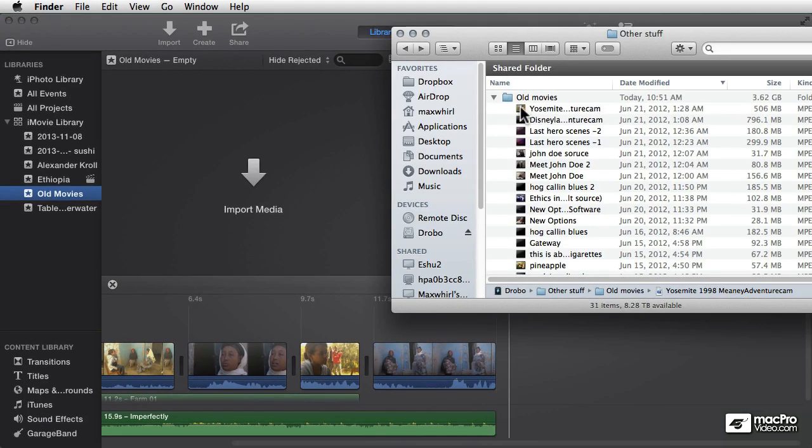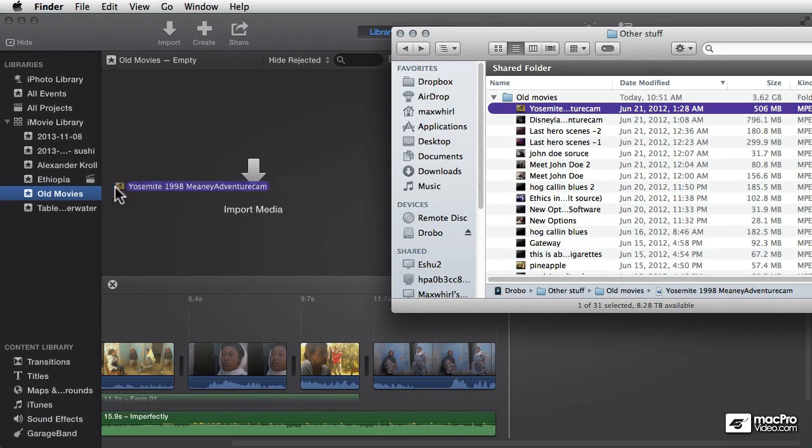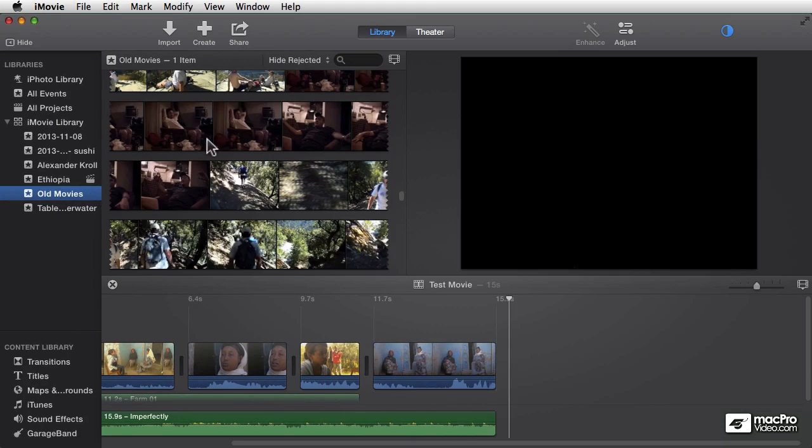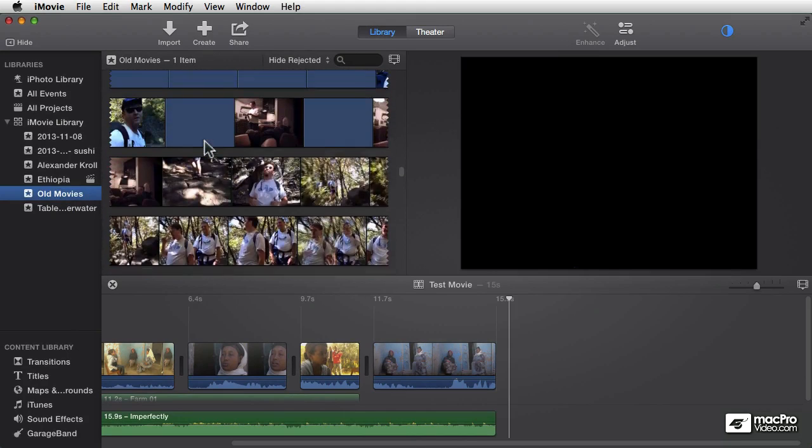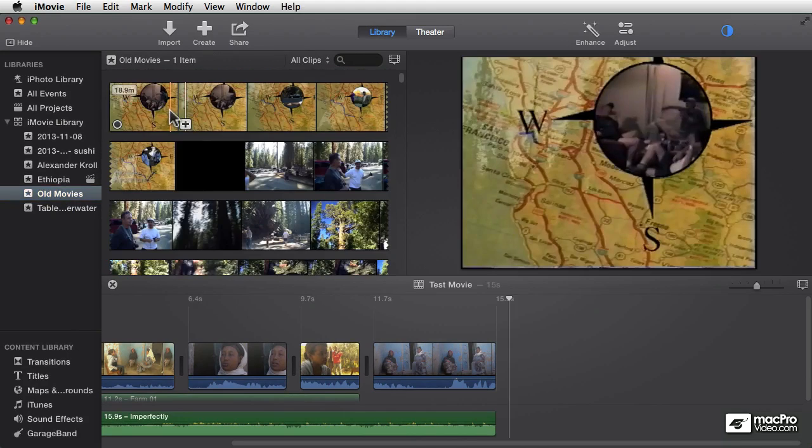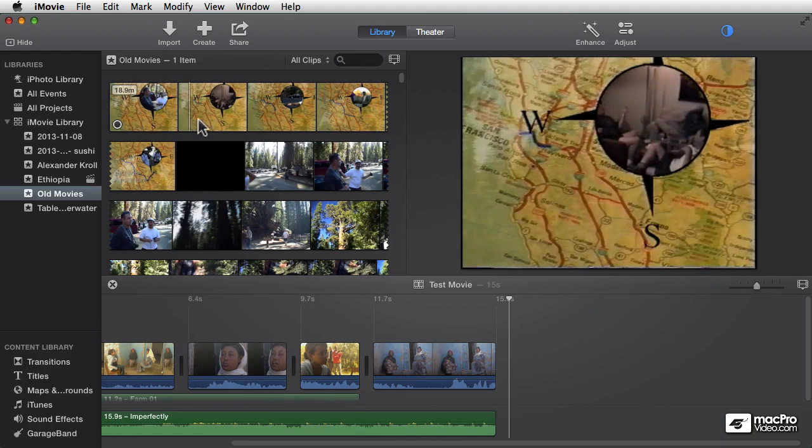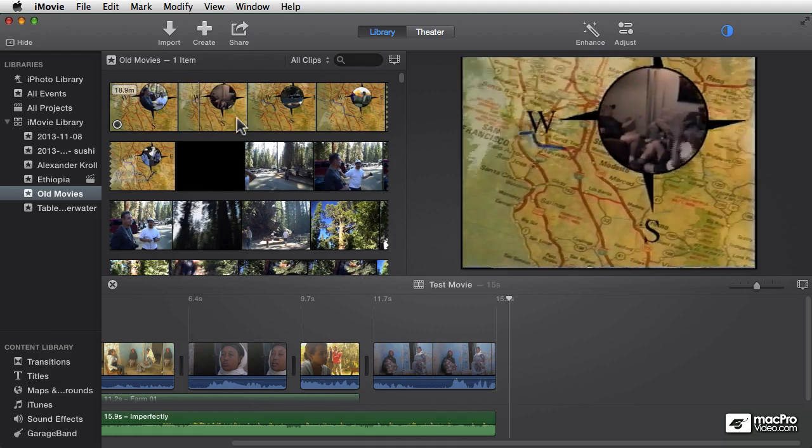And then here's the file I want to import. I'm just going to drag and drop that right there into that, and there it is. Now that file is in my Old Movies event here, and we have this little thing